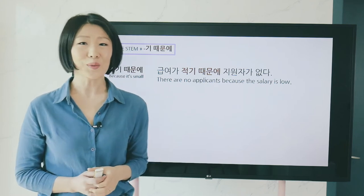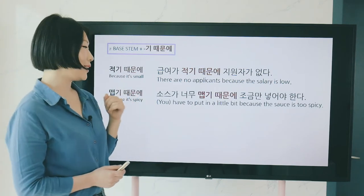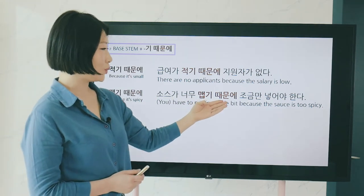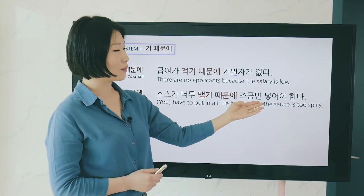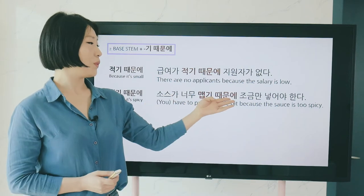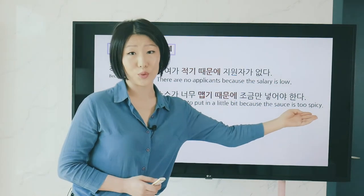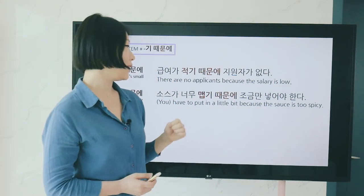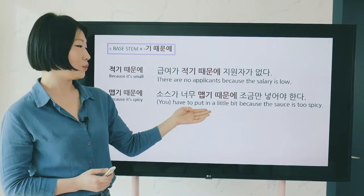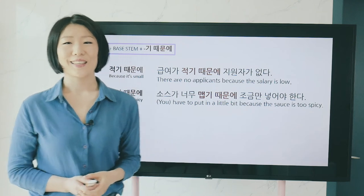Next, 맵기 때문에 in a sentence: 소스가 너무 맵기 때문에 조금만 넣어야 한다 — 'Because the sauce is too spicy, you have to put in just a little bit.'